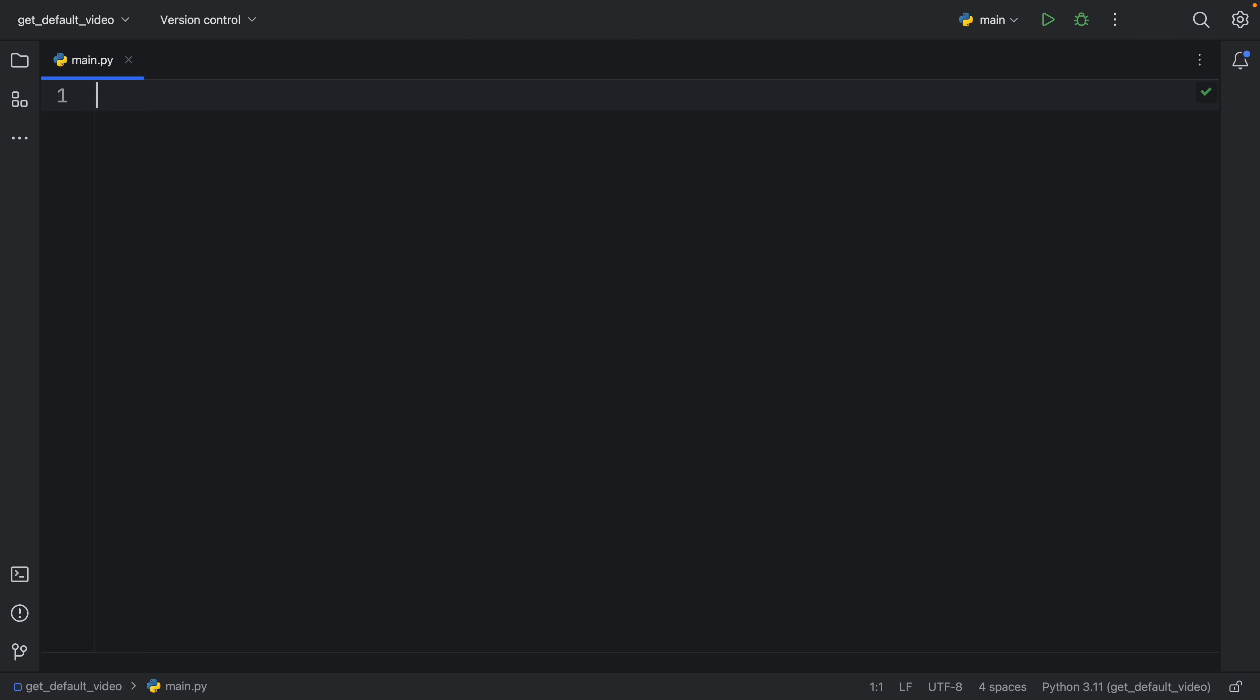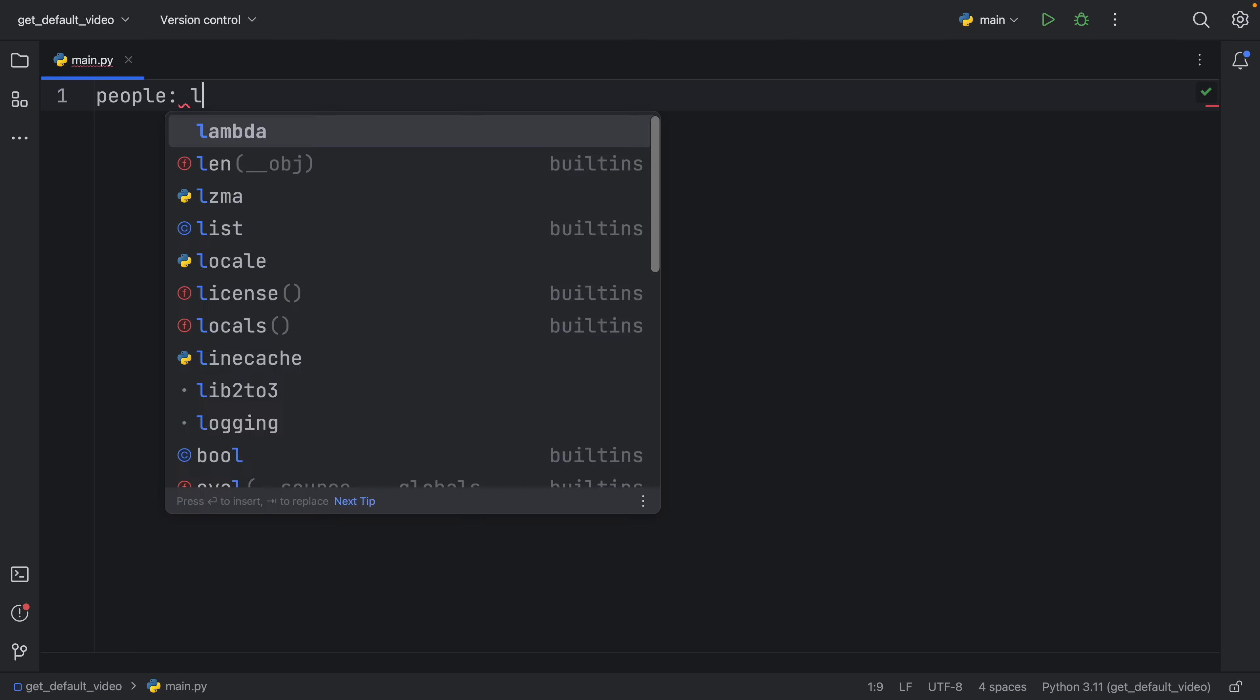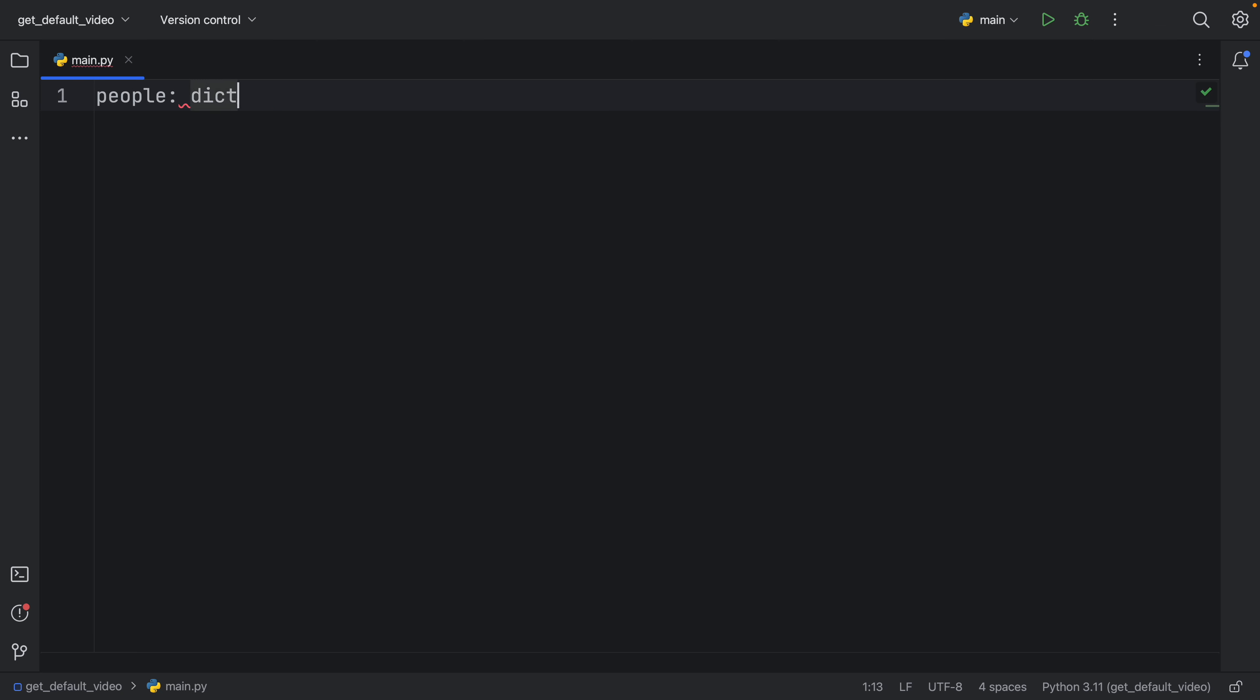So here we'll have some people of type dictionary, and that's going to equal Mario, who will be user one, and Luigi, who will be user two.